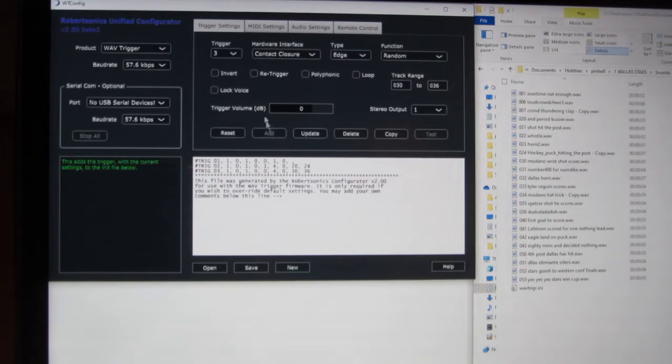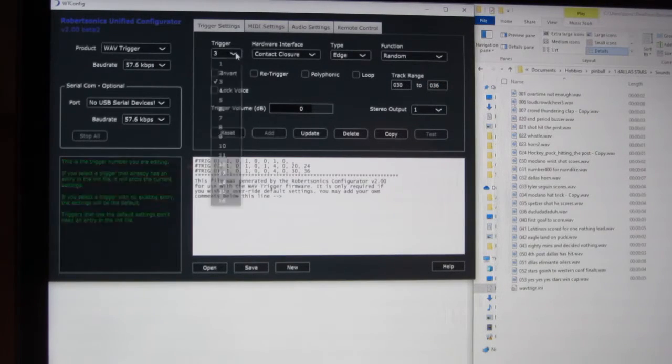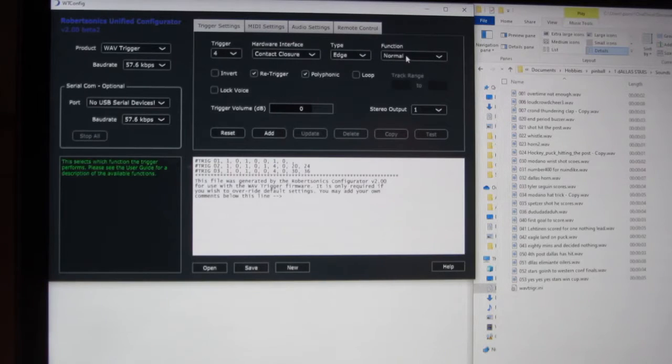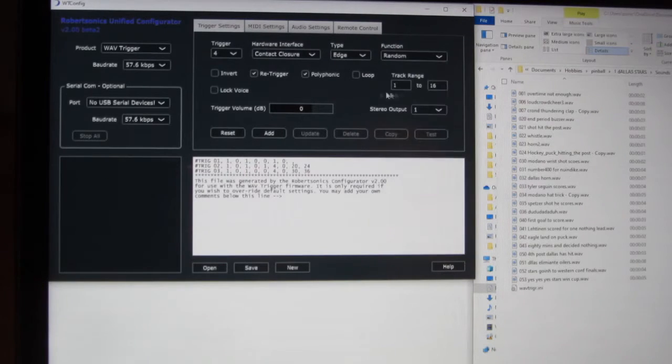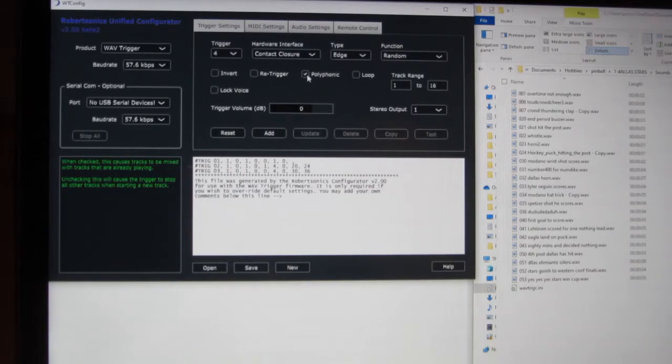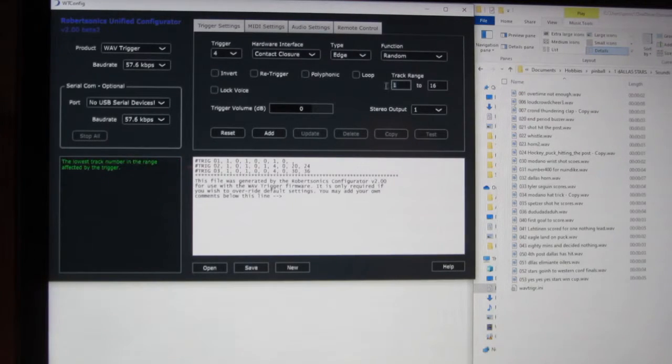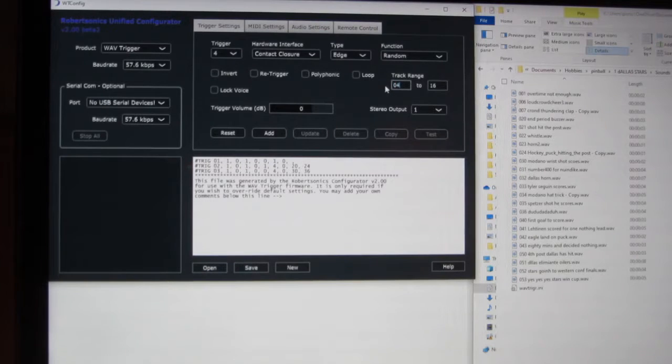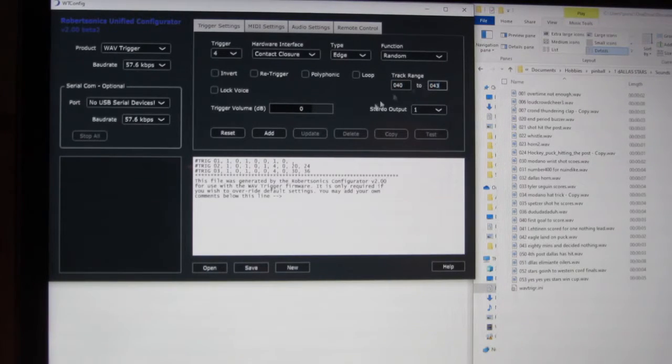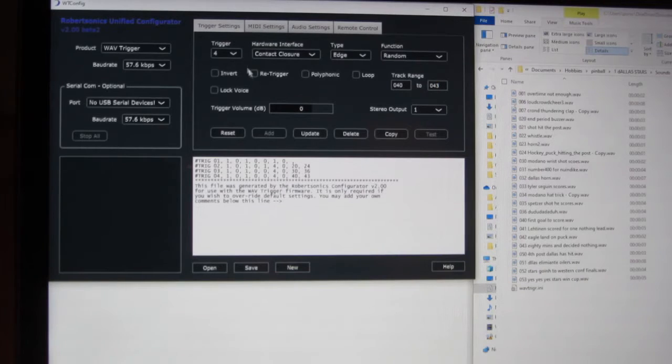Add. Same thing is going to be with trigger 4, random, turn that off. 040 to 043, add.